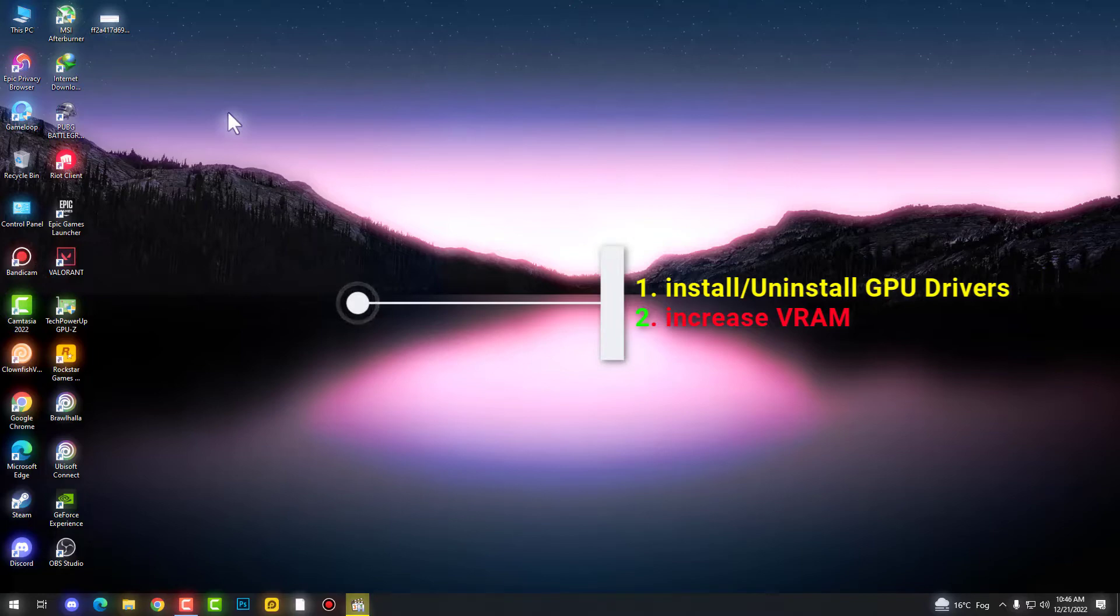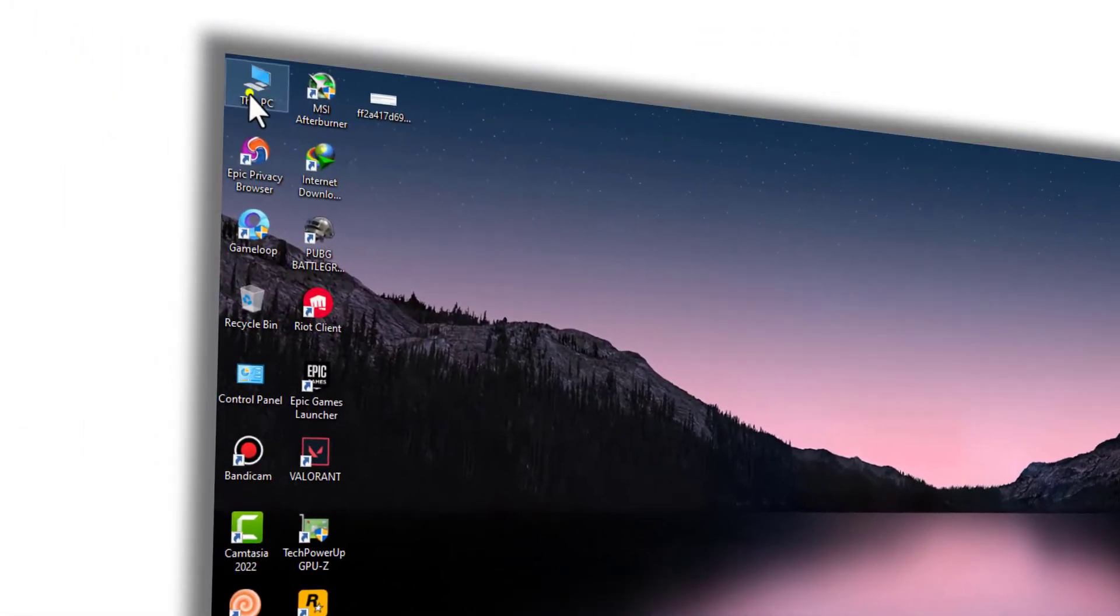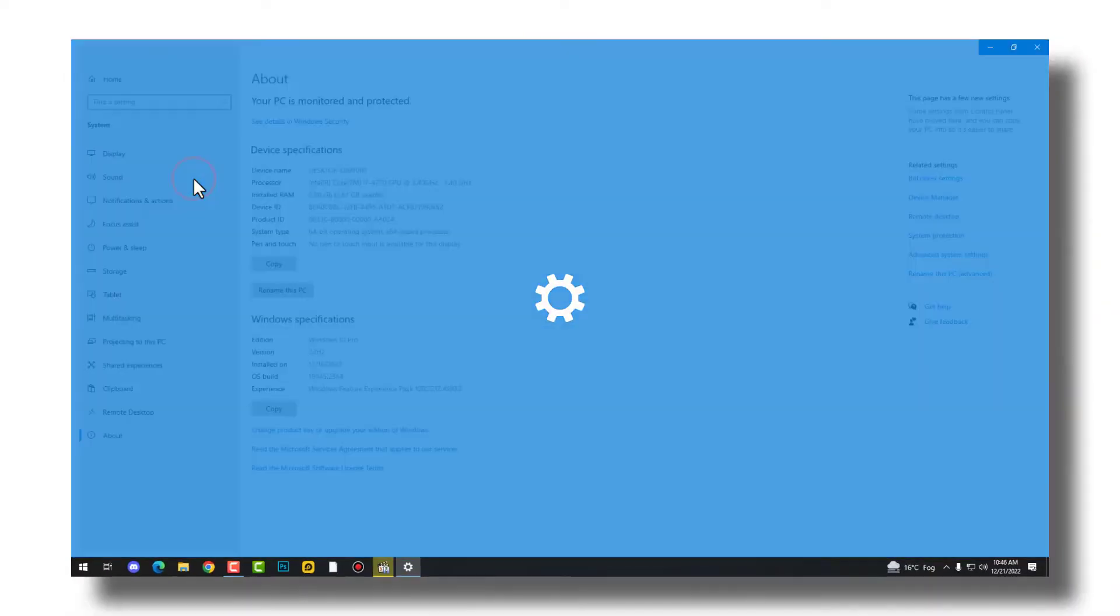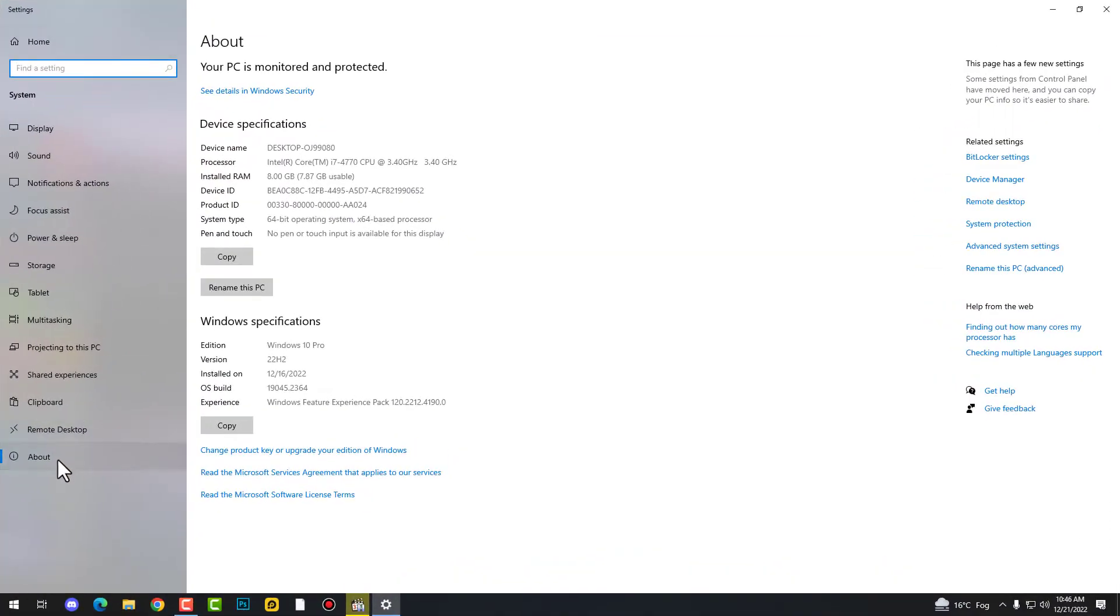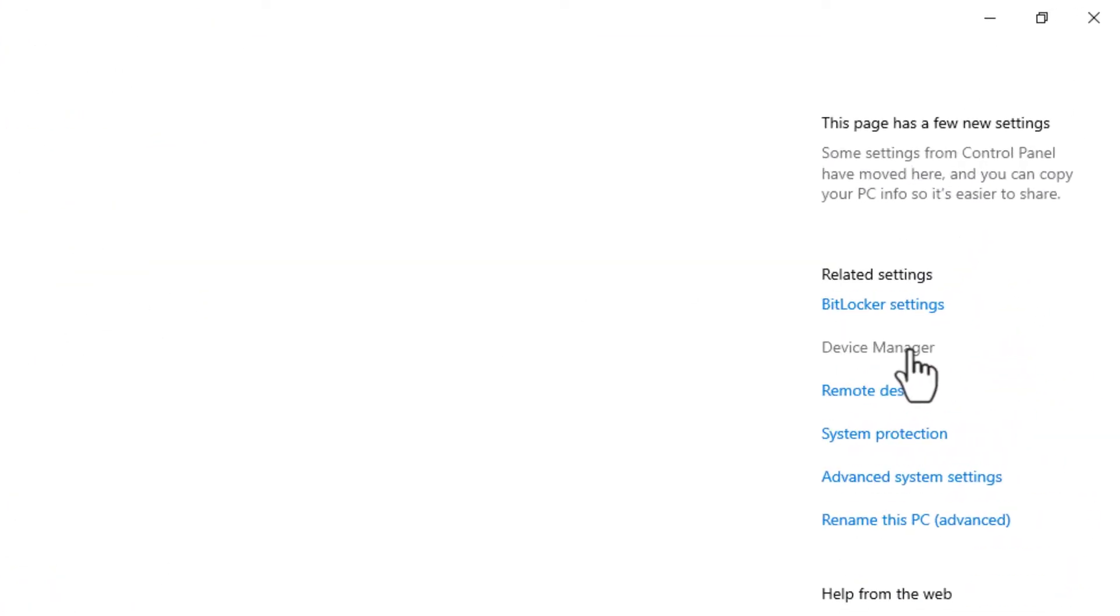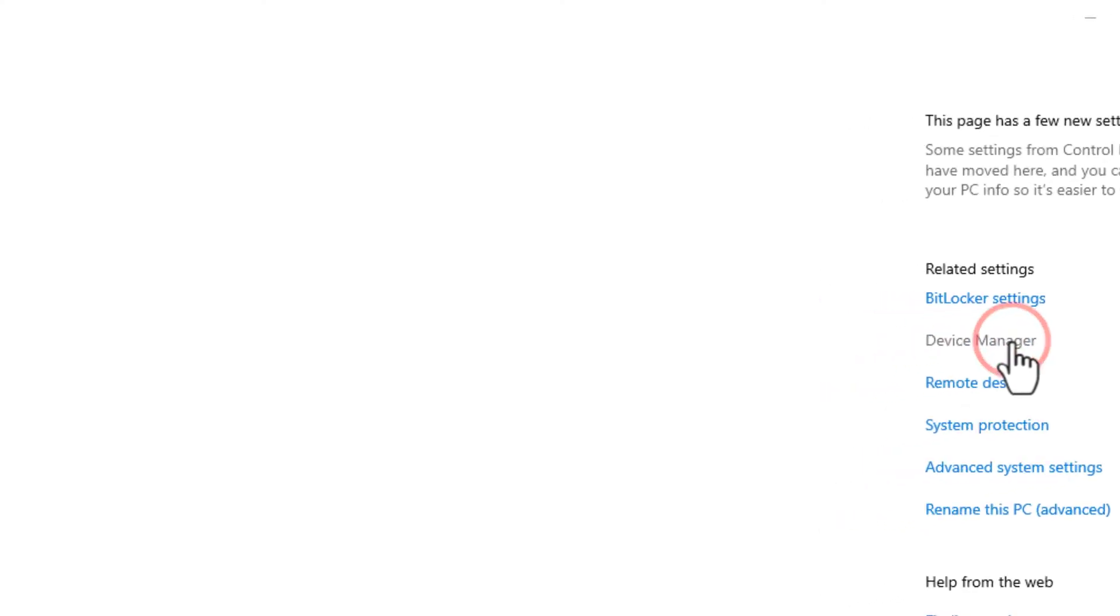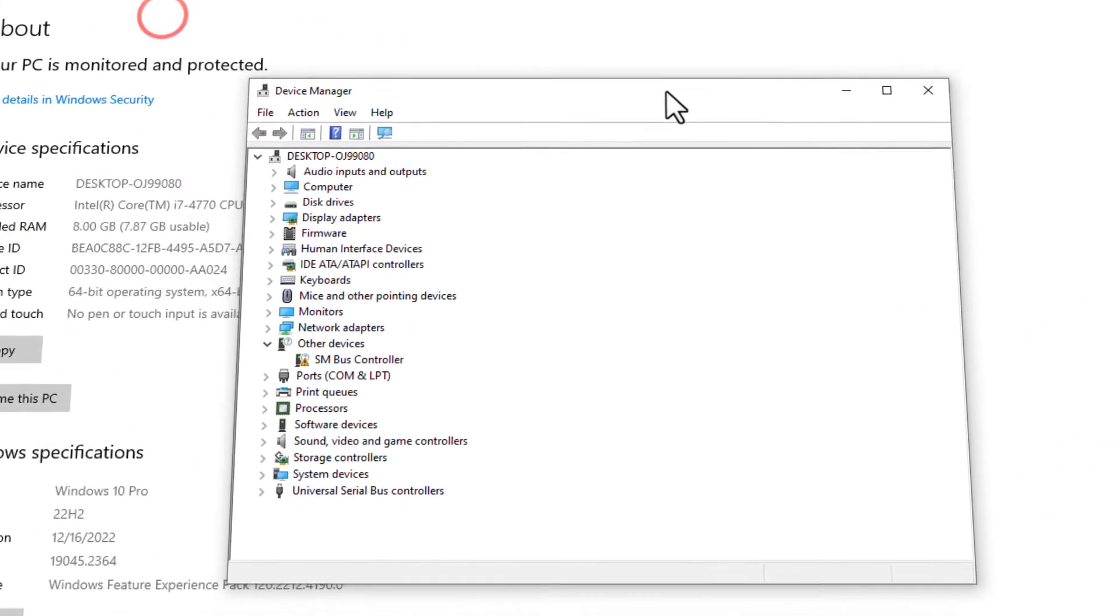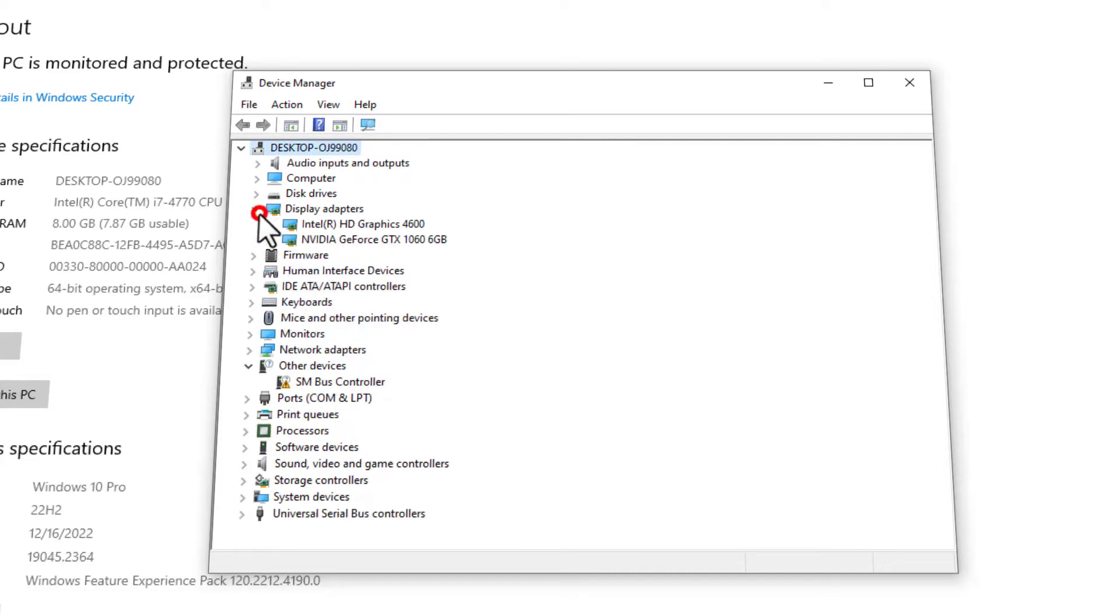The first one is you need to check if your graphic drivers need an update. This is not that much important, but at some points, like 30 to 40 percent chances are to fix your issue, because if your graphic card is not working properly you can definitely face this issue.